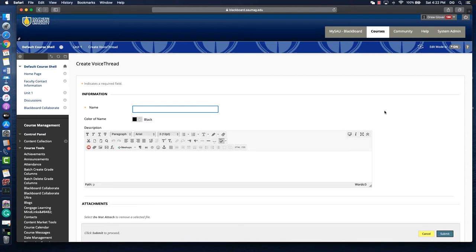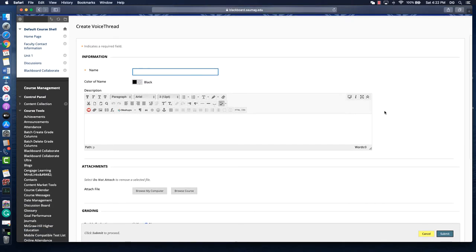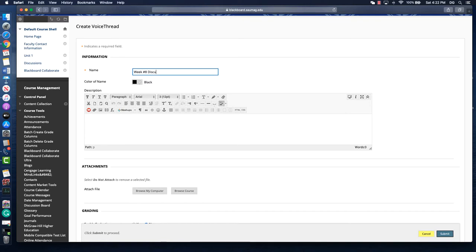What you name the VoiceThread is the title. It's just like everything in Blackboard, it's required. I use this sometimes weekly or sometimes for units, so I could say week number 8 discussion or week number 8, depending on what you're using it for.